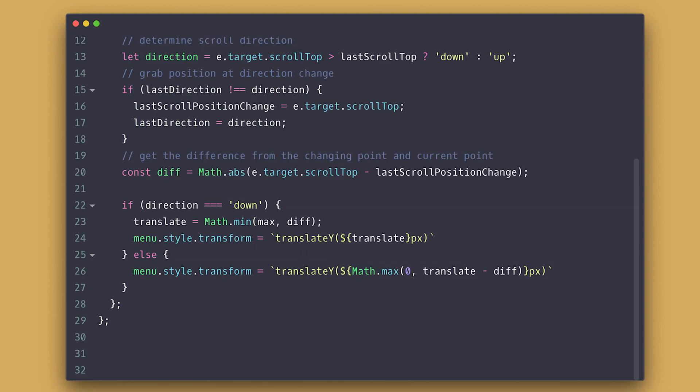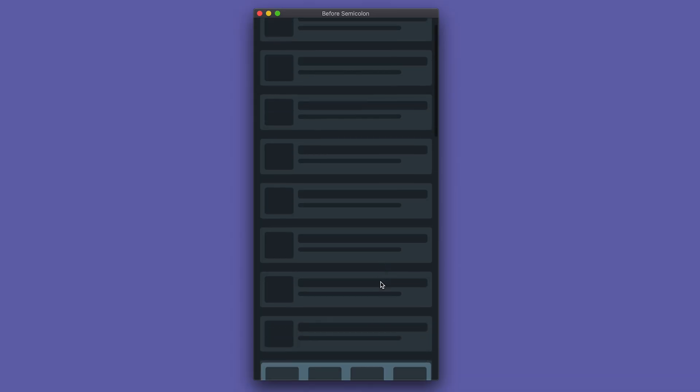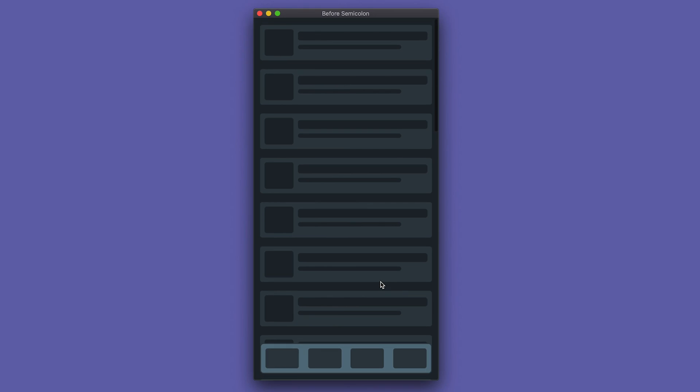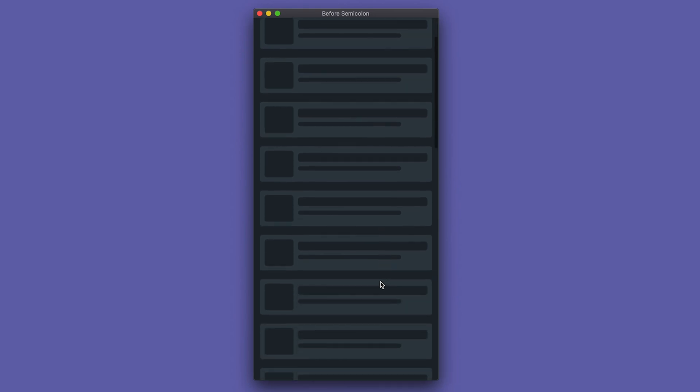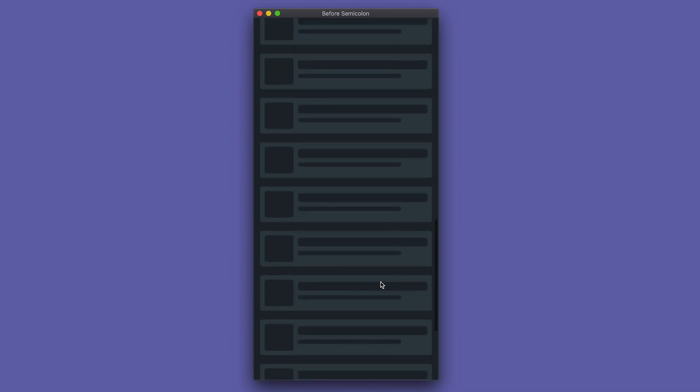If it is scrolling up, we subtract difference from the translate and also make sure it is always greater than zero with math max. Finally, we set our last scroll top to be the current one and check the browser. If you pay attention closely, you will see that the menu slides at the same speed I scroll. Pretty nice.